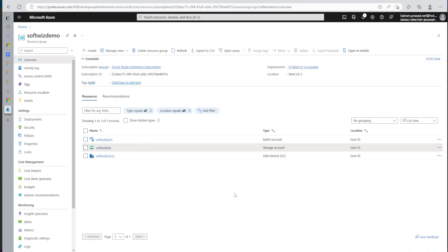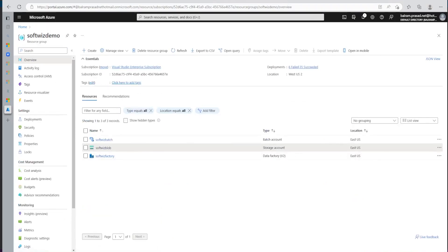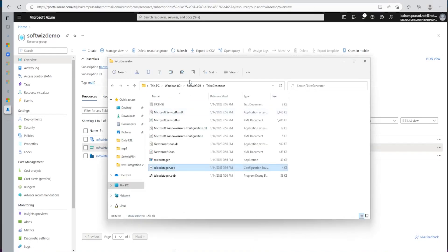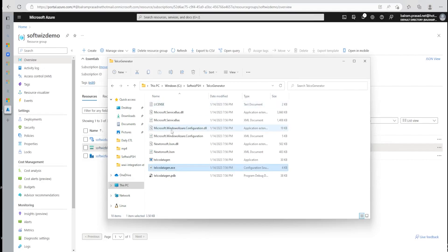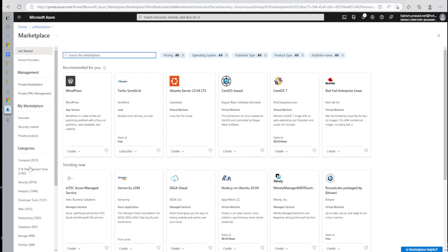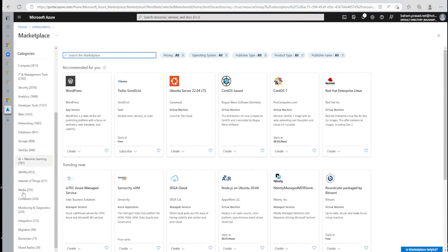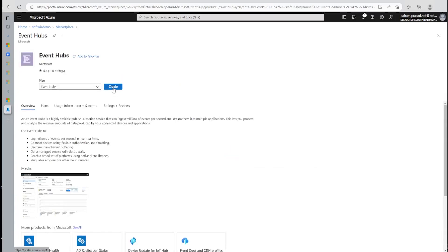So let's go into Azure Demo Portal and start the demo. We are in Azure Portal and our subscription. We have already a Blob account created. I have also downloaded one client tool, Telco Generator, which you can find from Microsoft's website. We need to provide details like Event Hub and connection string so that it can send and generate the call-related data. Let's go and create the Event Hub first.